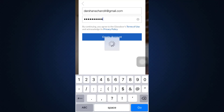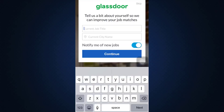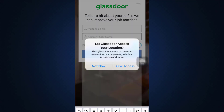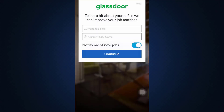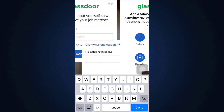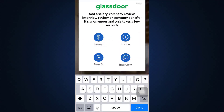After tapping 'Create Account,' wait a moment until you're led to another interface where you'll need to provide some information about yourself. You can enter your current job title and current city name, or you can skip this process by tapping on the top right corner.